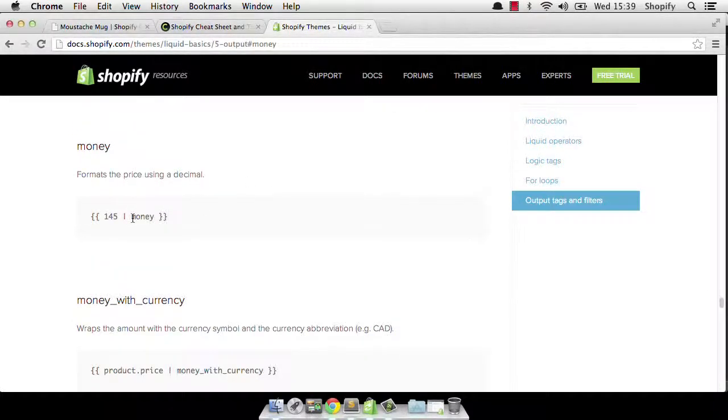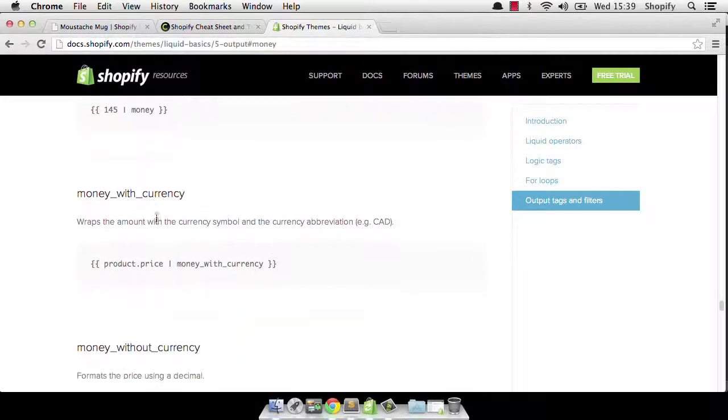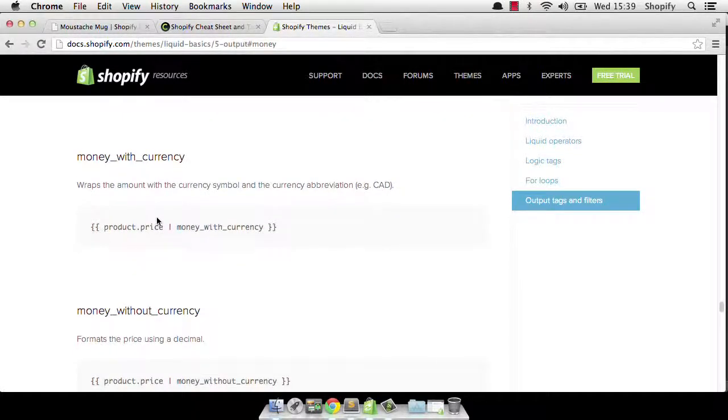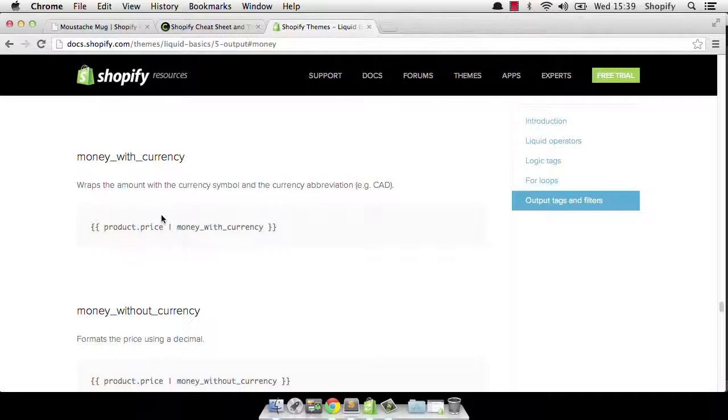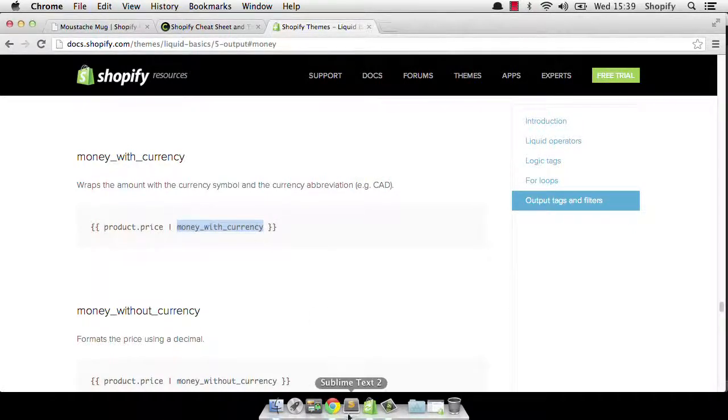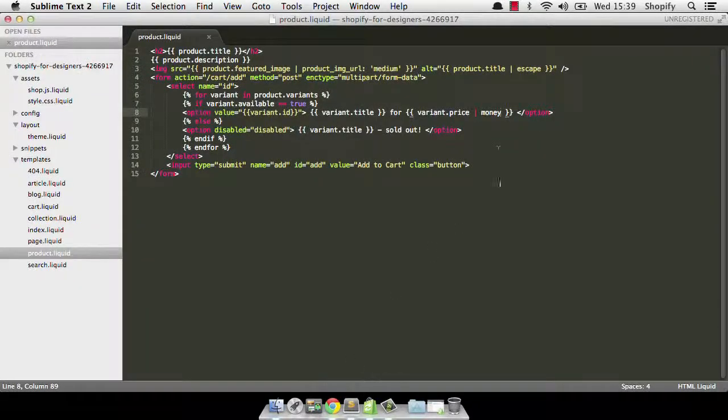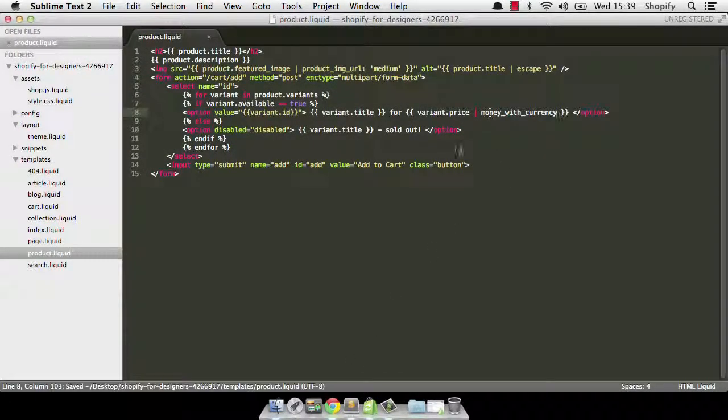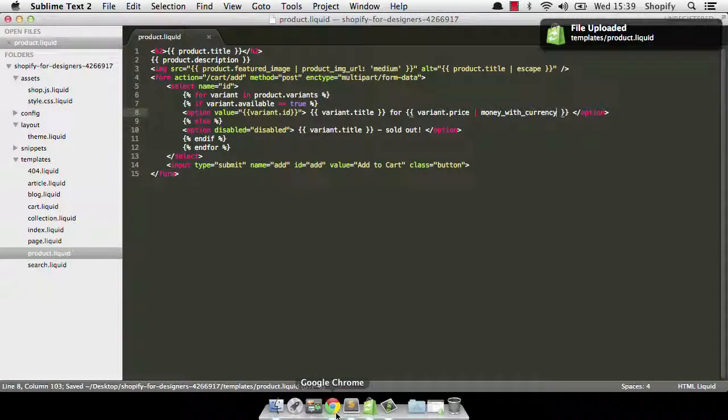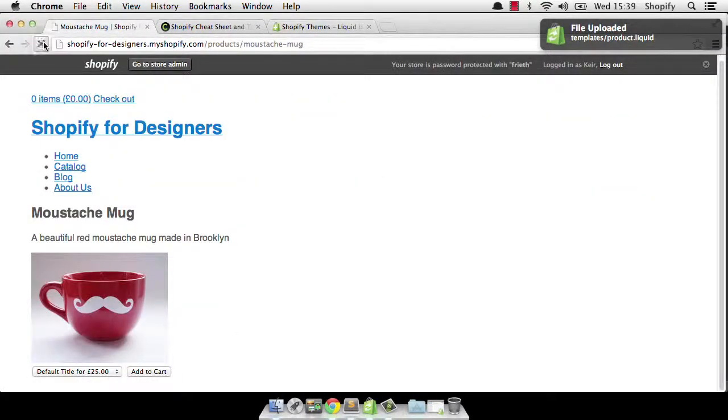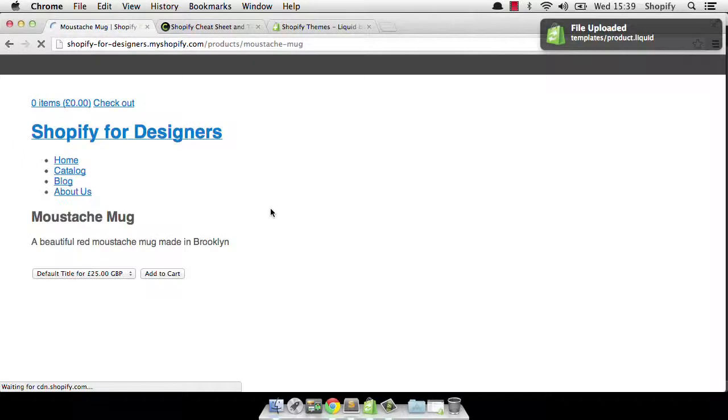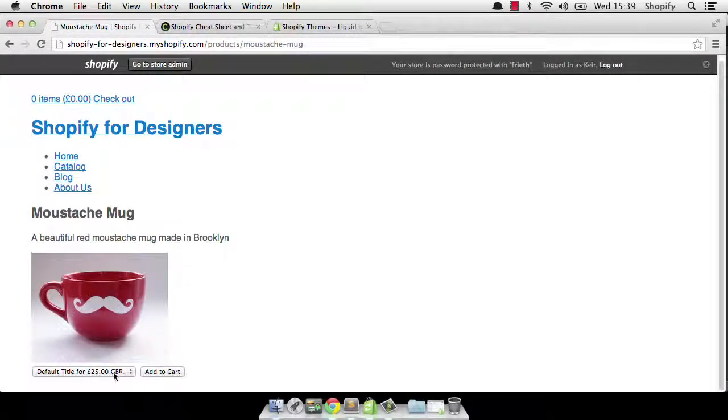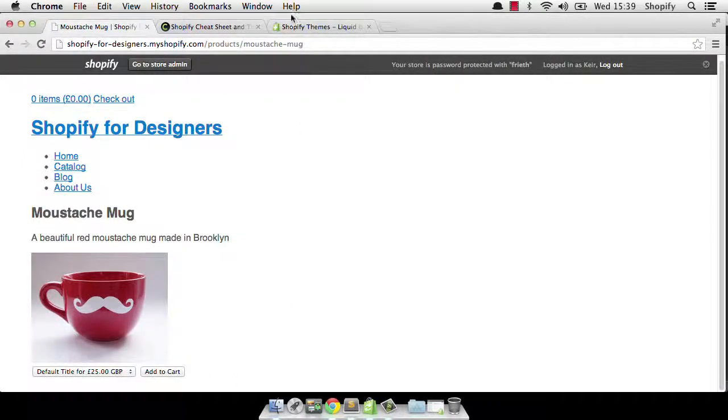So there was our money filter that we already used. Now let's see what this one, money with currency wraps the amount with the currency symbol and the currency abbreviation. So let's try that and see what happens. I'm just going to copy that and replace my filter with money with currency. And the theme tools updated that for me. So if I go back, and now not only do I have the pound sign, but I also have the currency abbreviation as well.